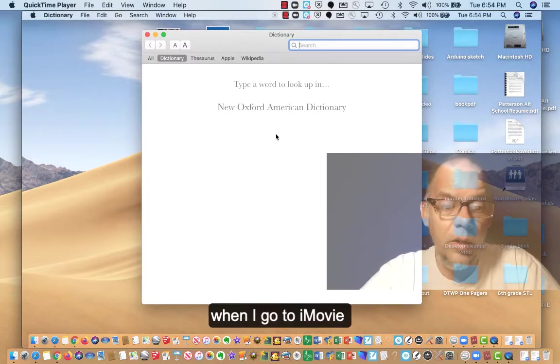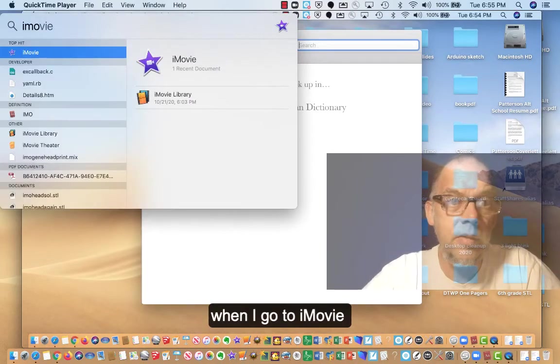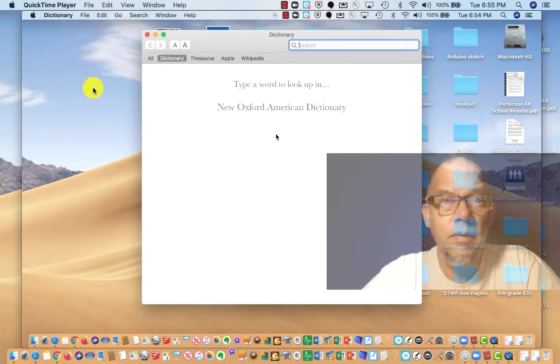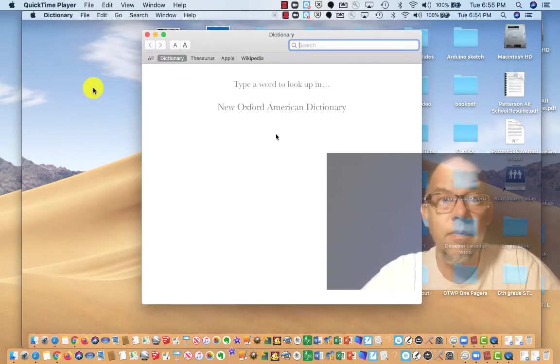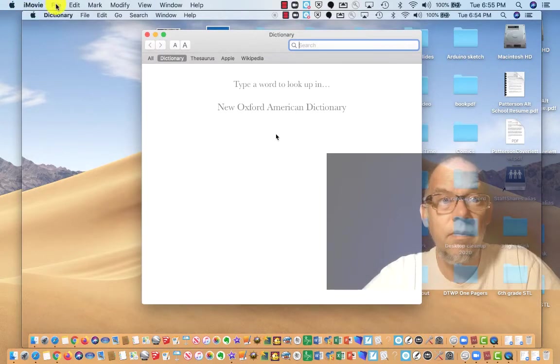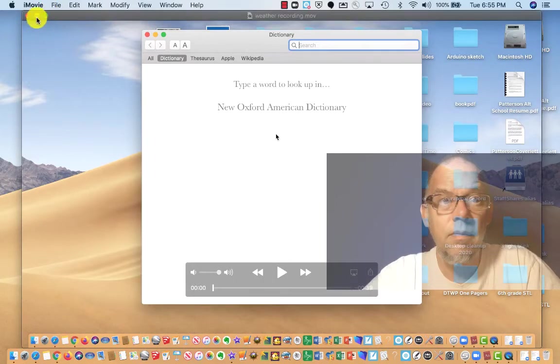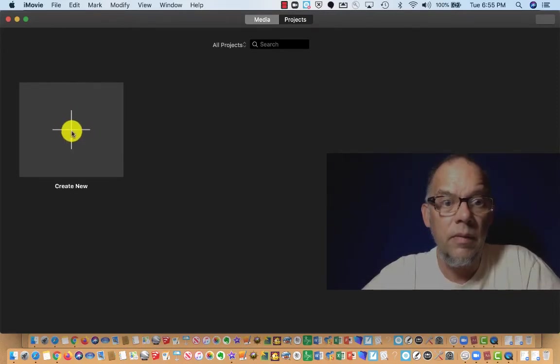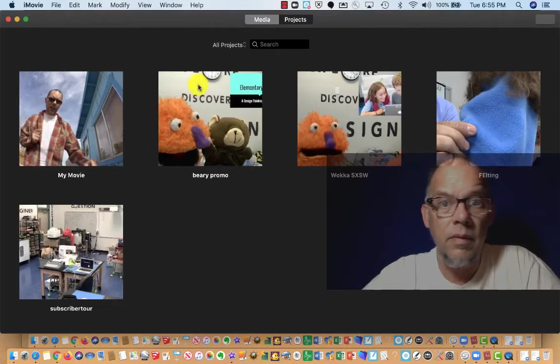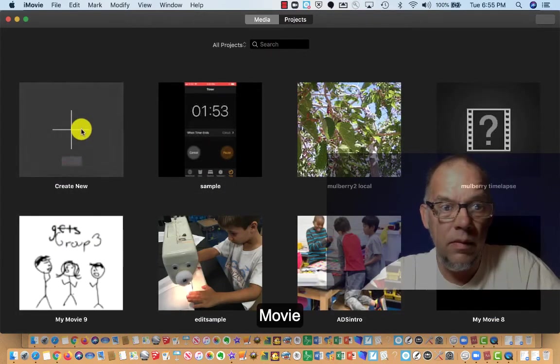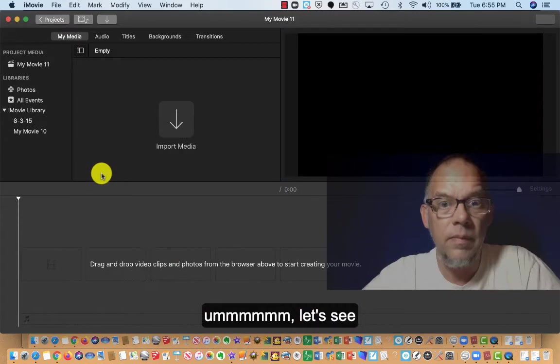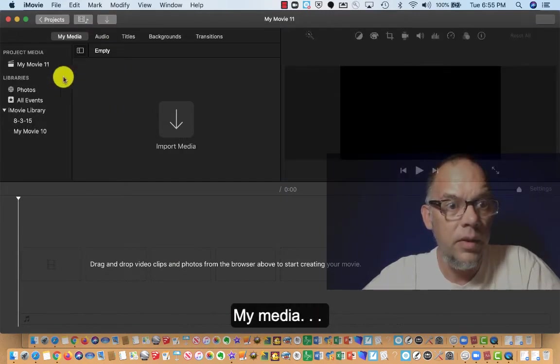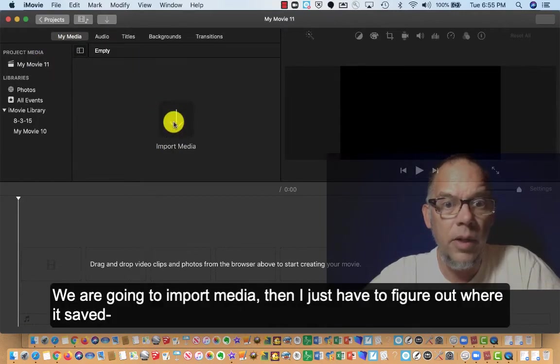And I'm going to see when I go to iMovie. I'm going to create new movie. Let's see. My media. We're going to import media.